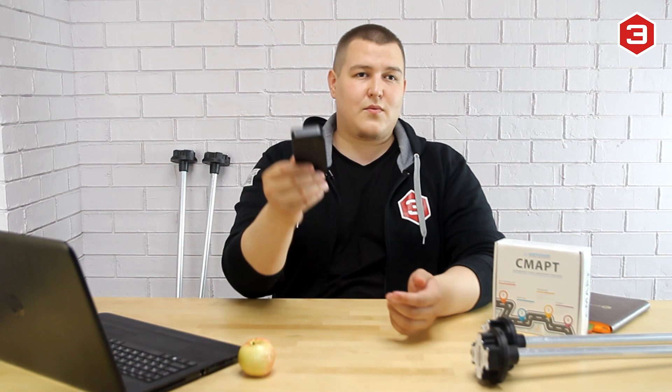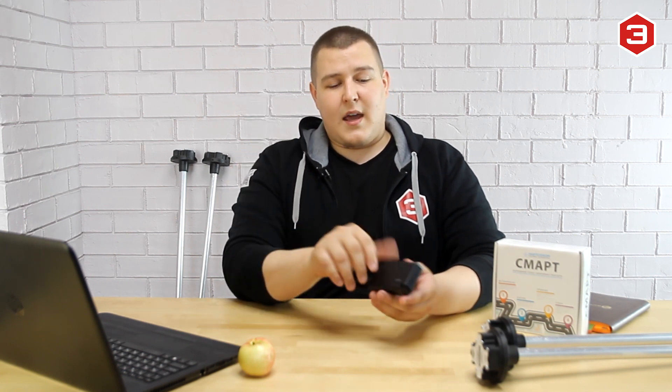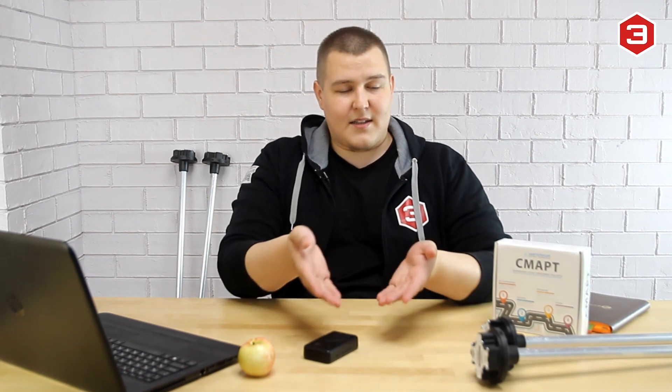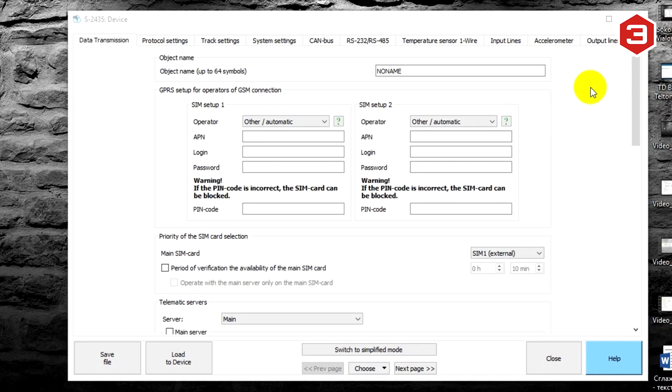For example, this one is S2435. These trackers work perfectly with our BLE sensors, and in this video I'll show you how to connect them together. Let's go. To connect the Escort TD BLE sensor to NAV Telecom Smart S2435 tracker...